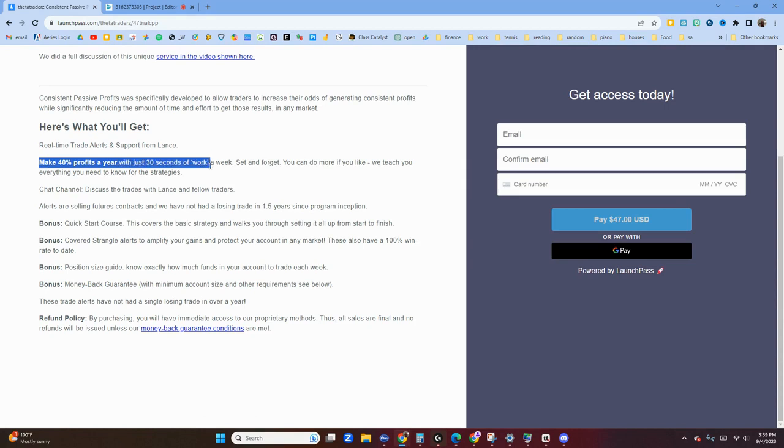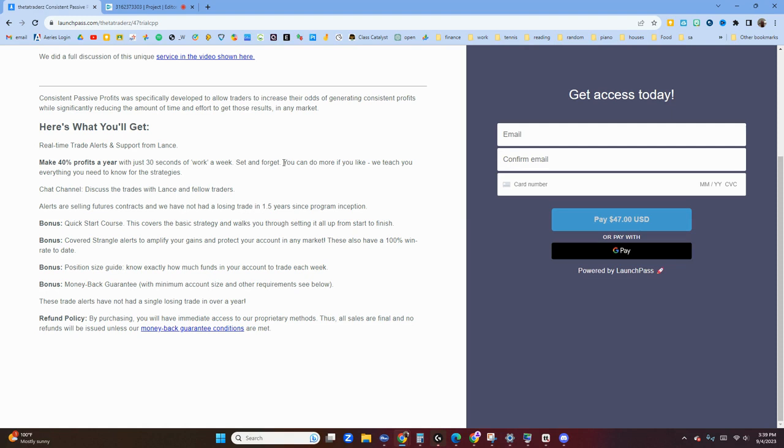Here's what you get: real-time alerts and support, making approximately 40% in profits a year. It just takes about 30 seconds of work a week. Just set it and forget it. You just enter the trade and then you just leave it, let it be and it expires worthless. And you can do more if you like, if you want to get a little bit more aggressive than that, it is possible.